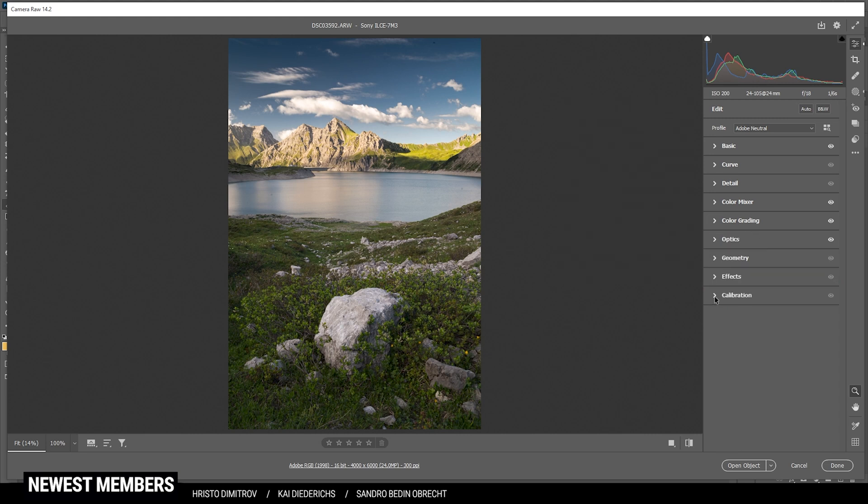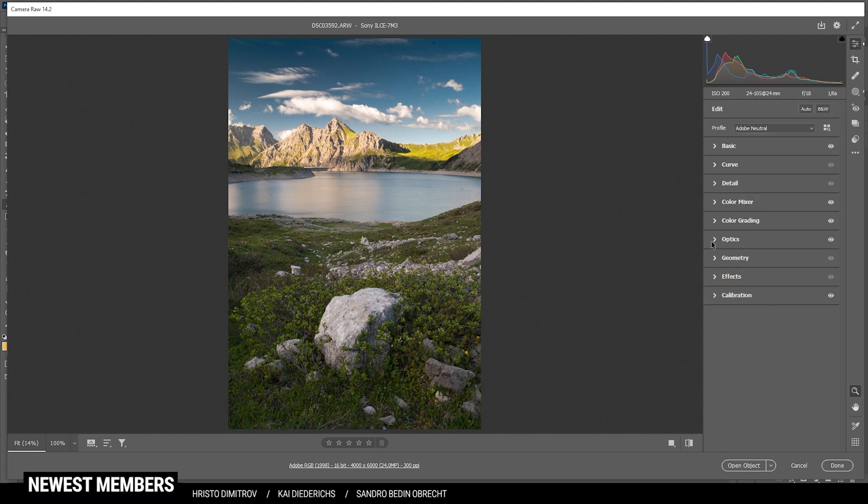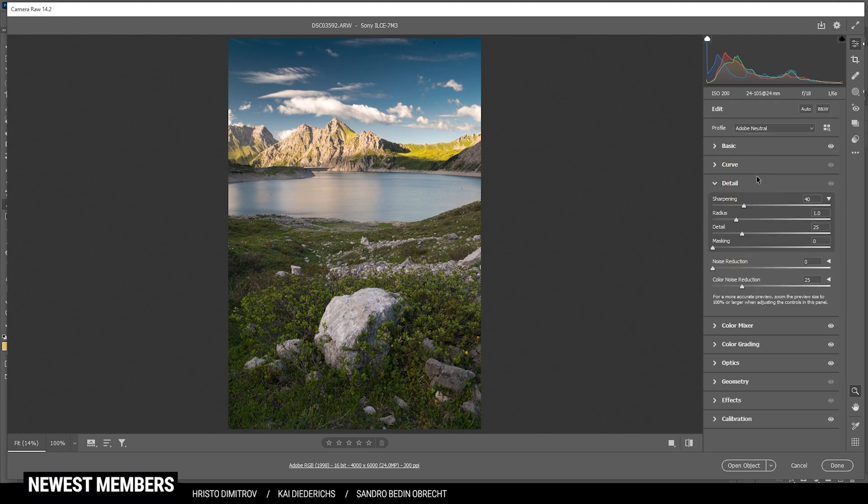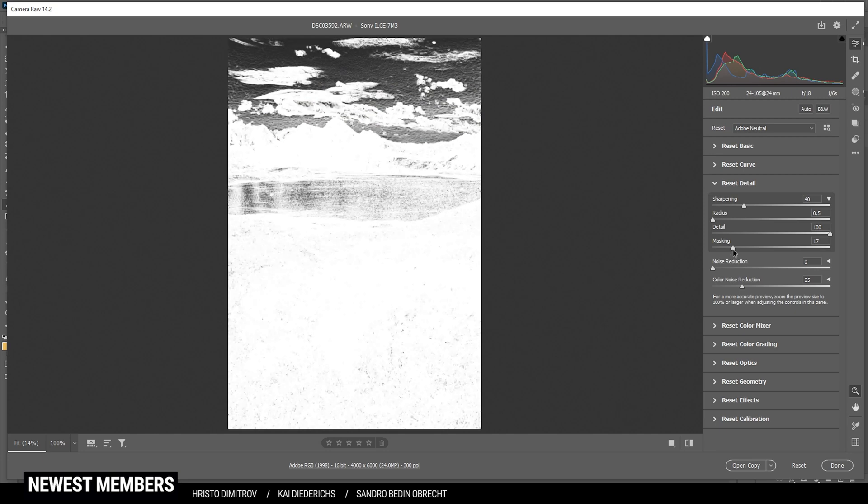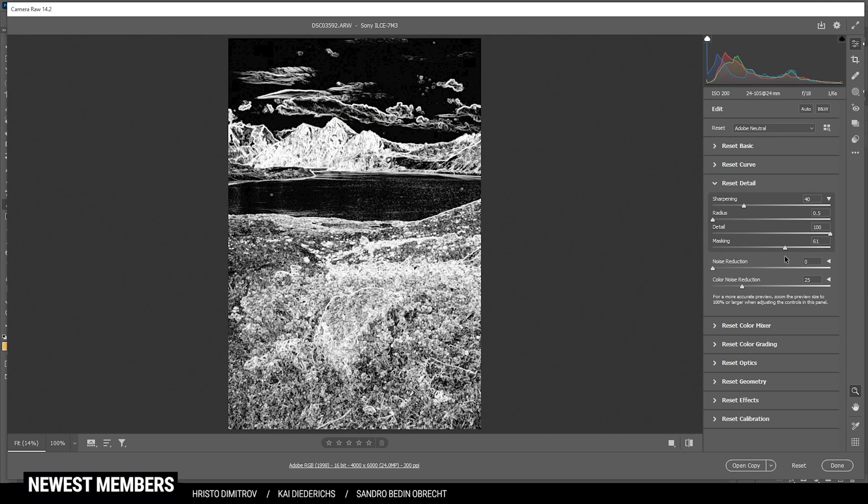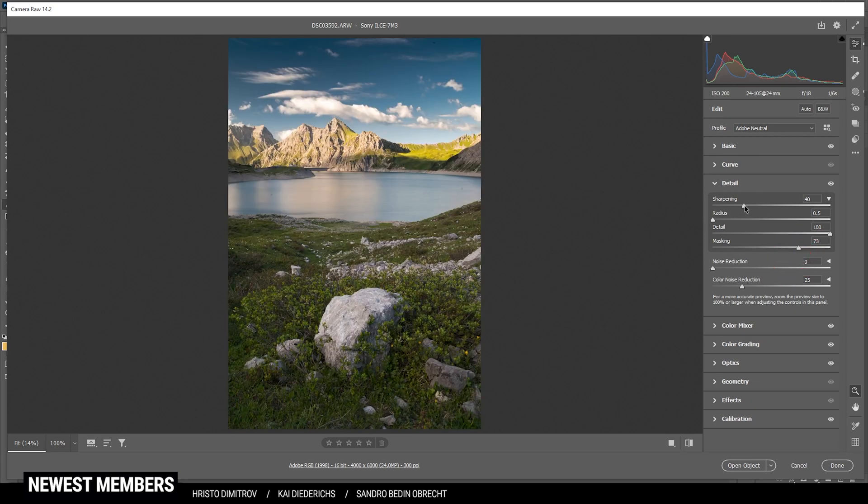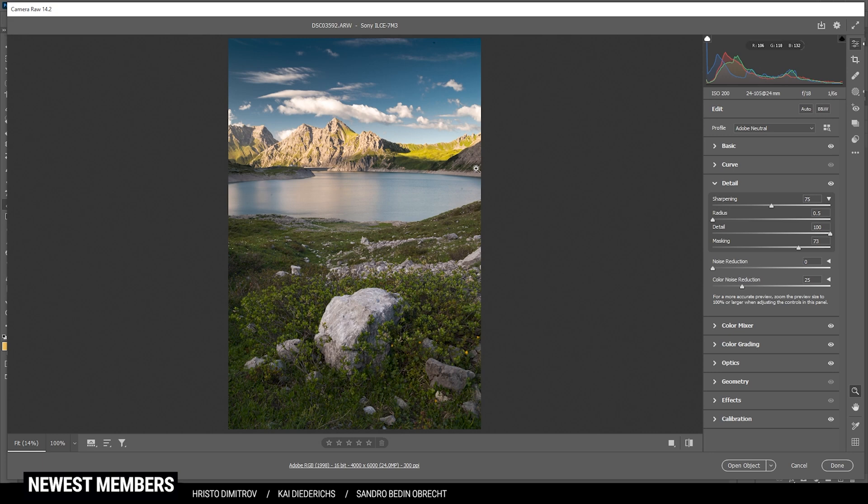Finally, I'm heading down into the calibration tab, and I'm bringing down the blue primary hue. And I'm also raising the saturation here. Perfect. Finally, let's head into the details tab and sharpen this image. So bring down the radius, increase the details, add masking for the important areas, and then increase the sharpening. Perfect. So at this point, we can switch over to Photoshop and give this image the final touch.